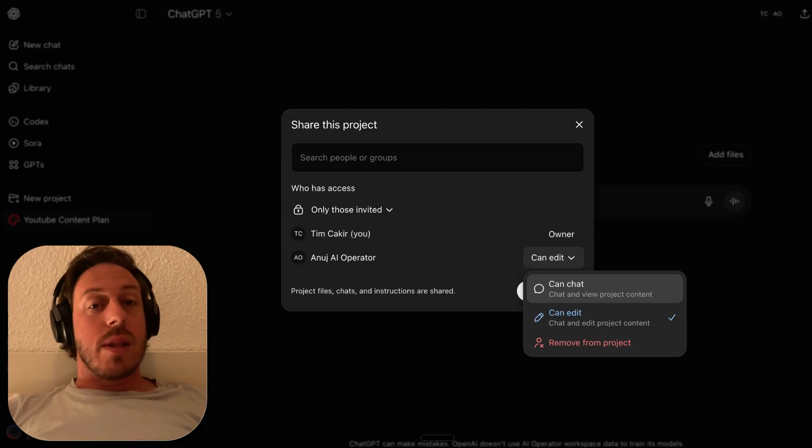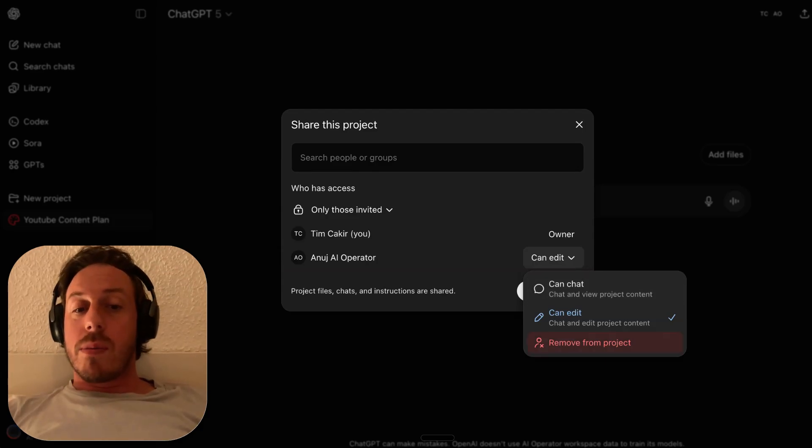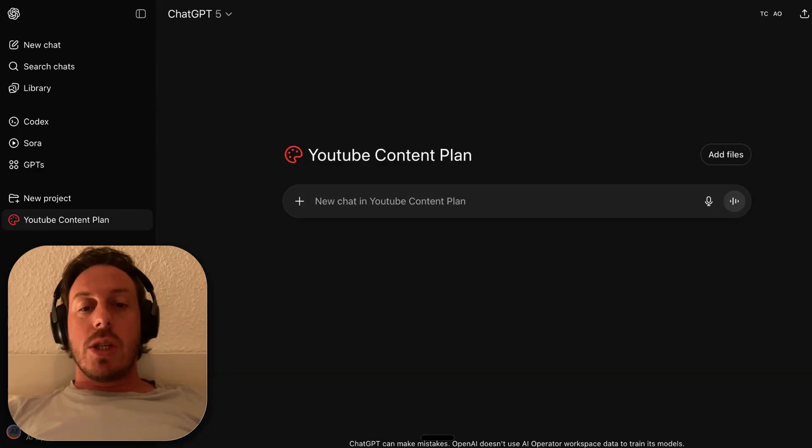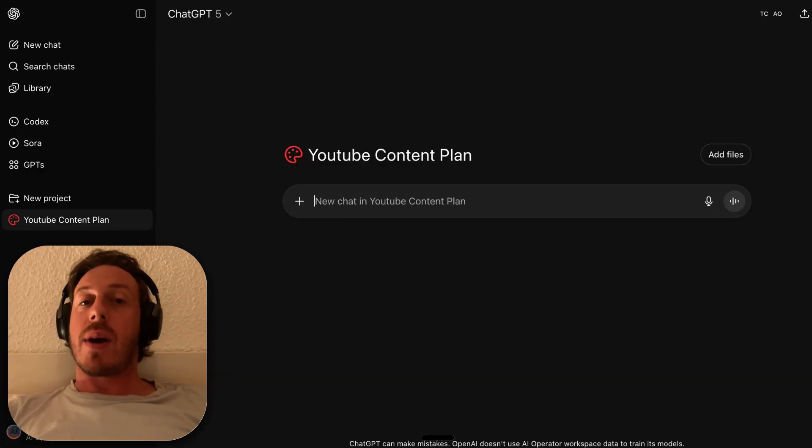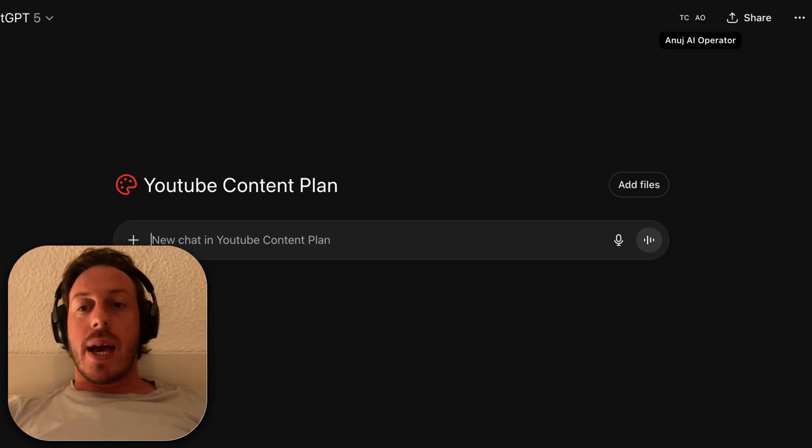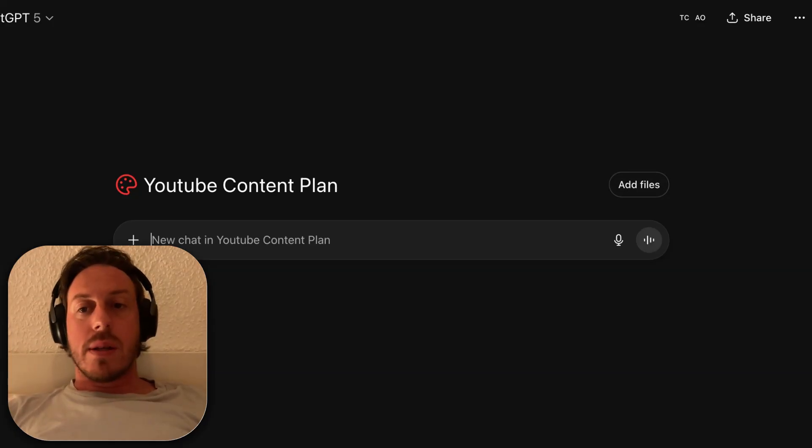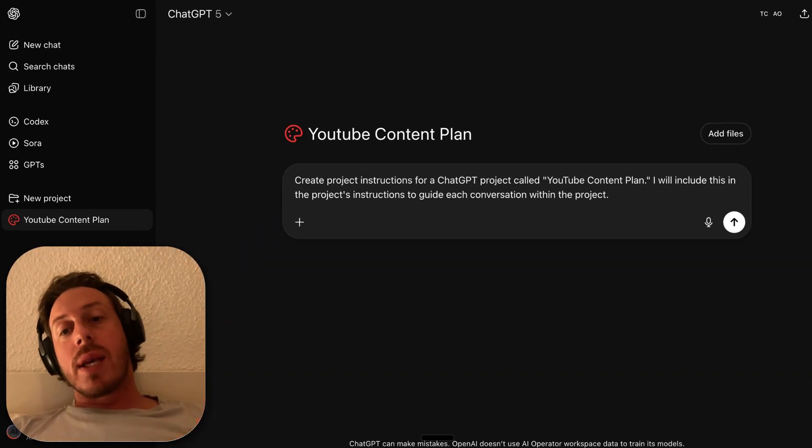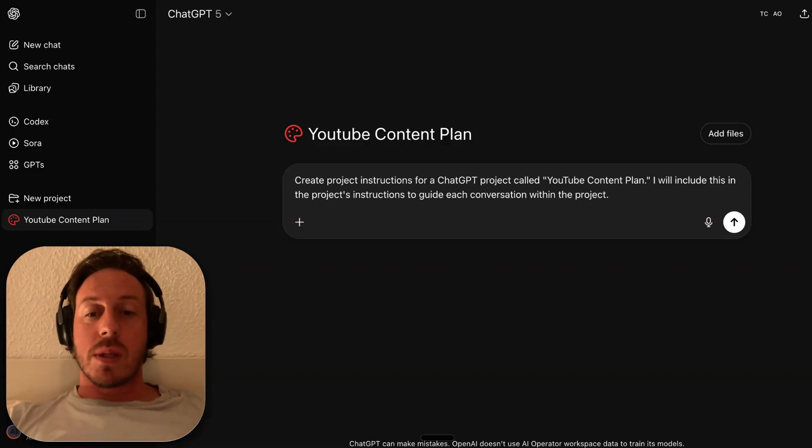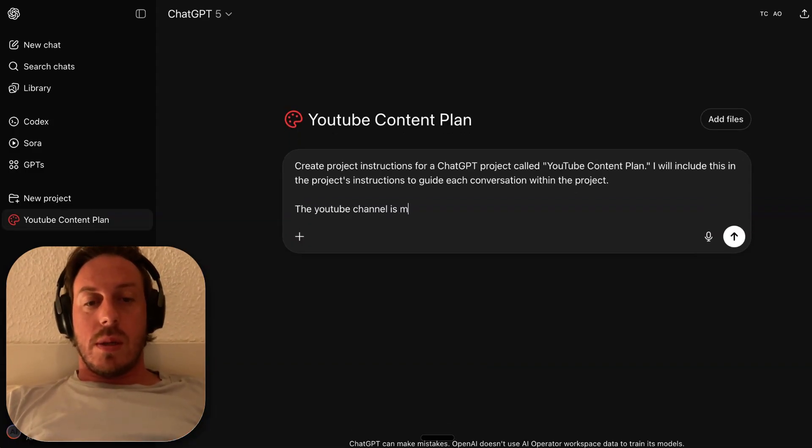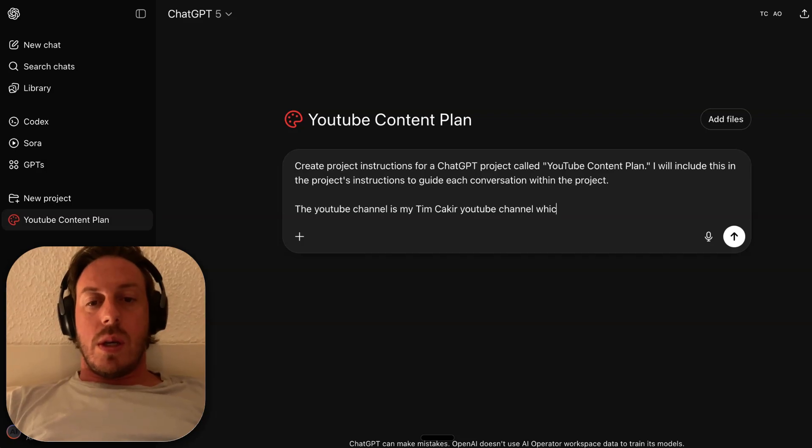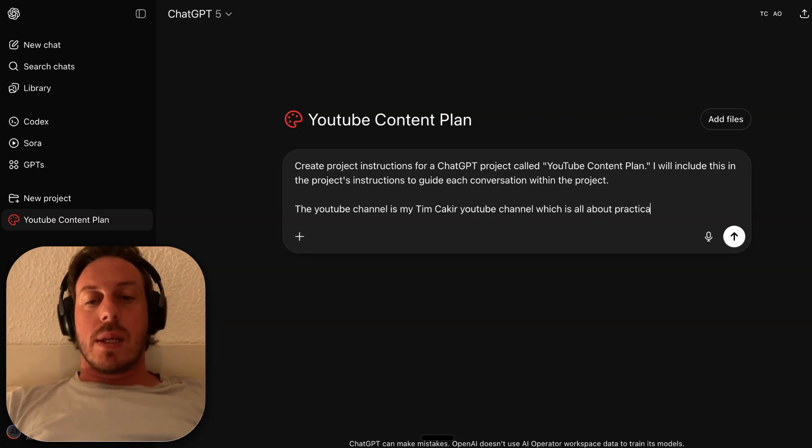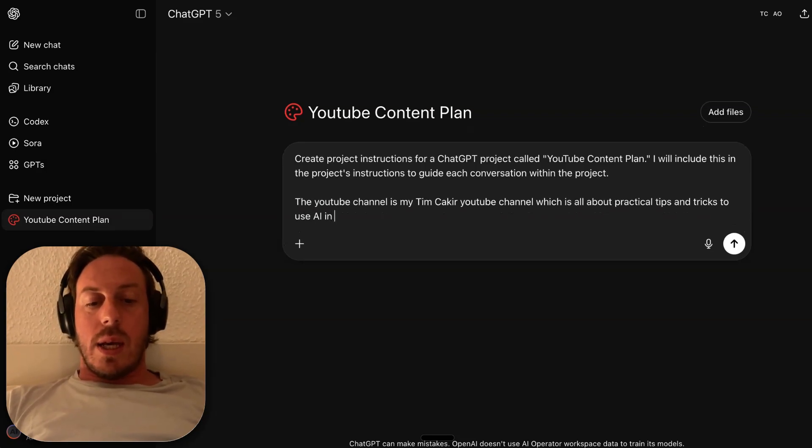I can also change this to can chat or remove him from this project. Any chat I add here, Anuj will be able to see and interact with. I have TC for me and I have Anuj AI Operator. I can add a file, I can add some instructions. Create project instructions for a chat GPT project called YouTube Content Plan.